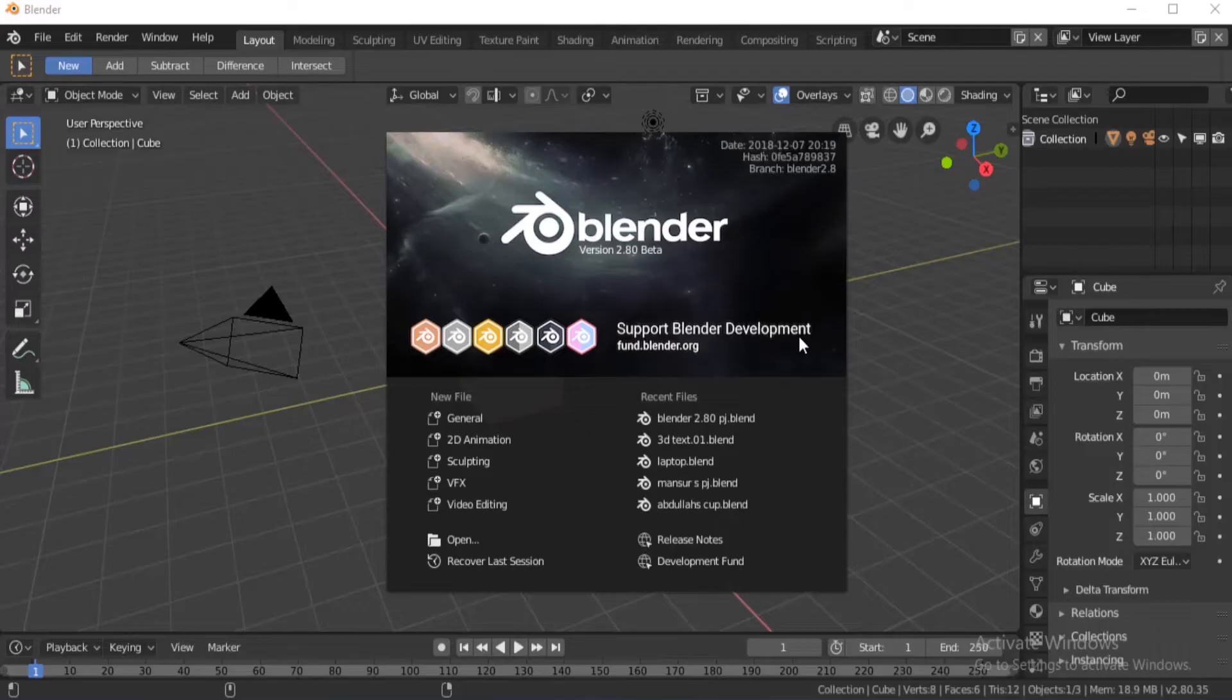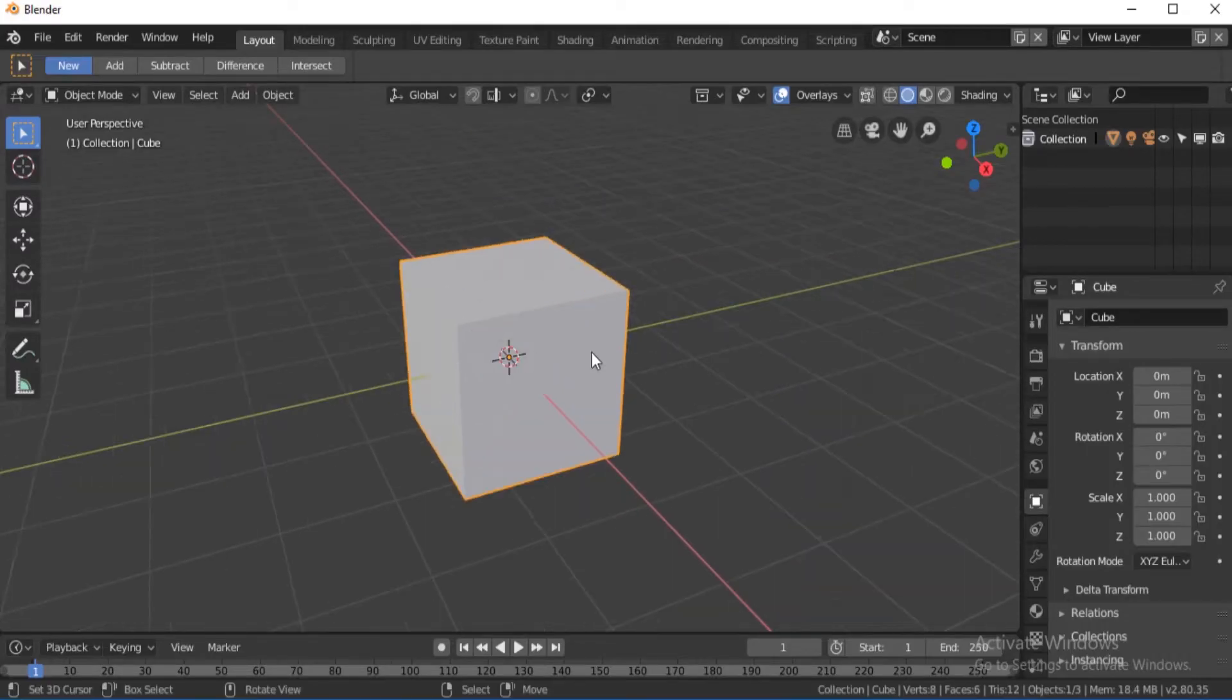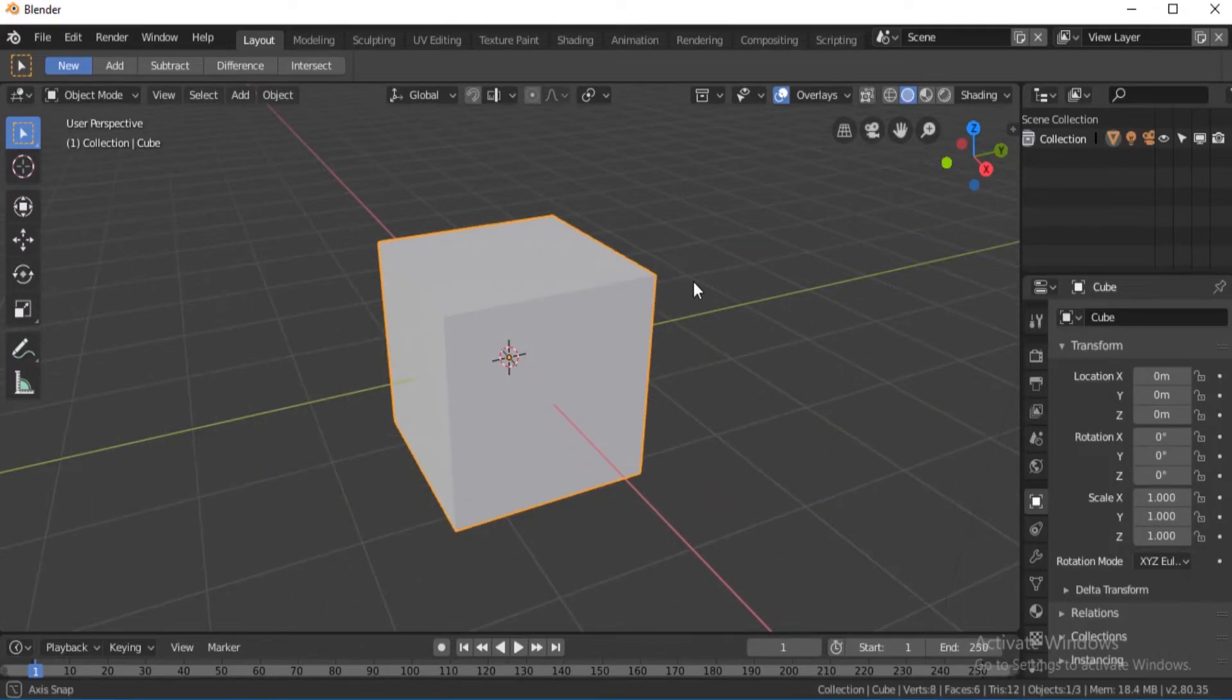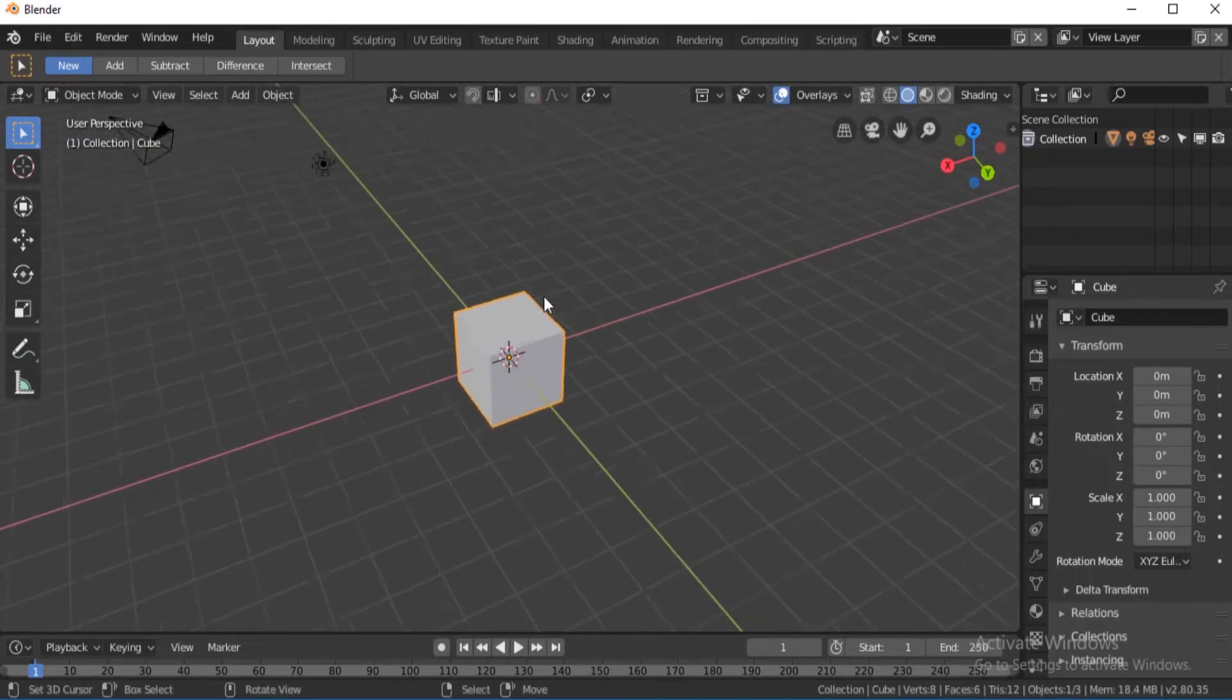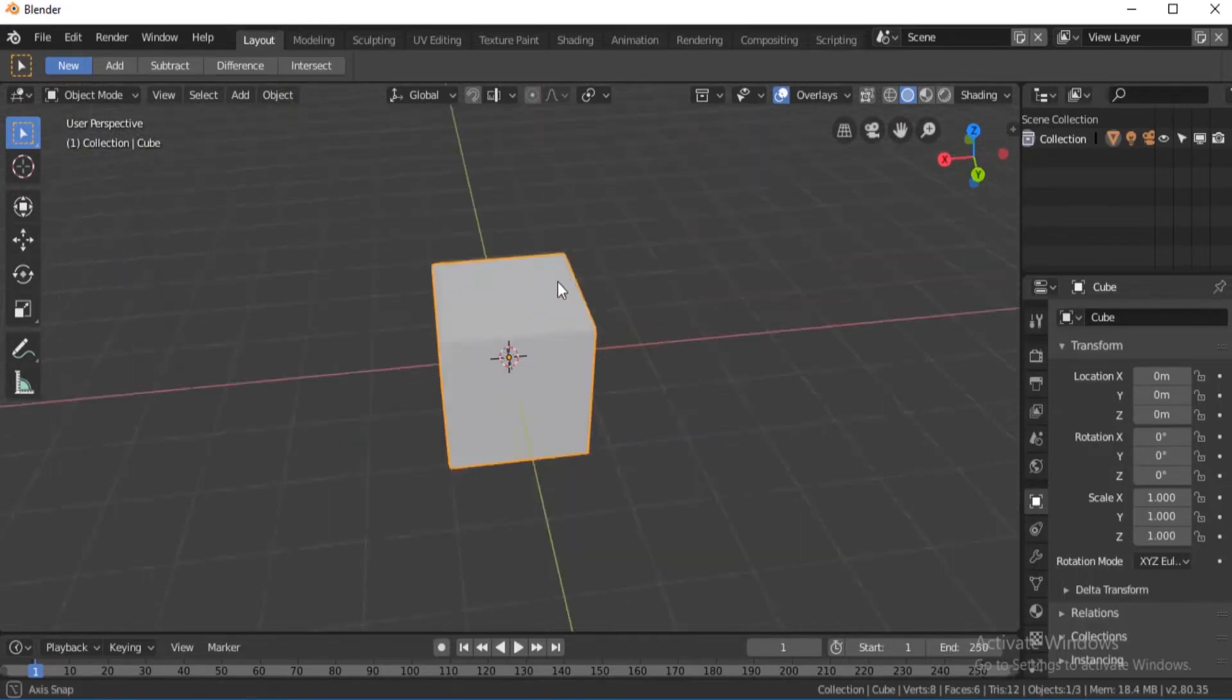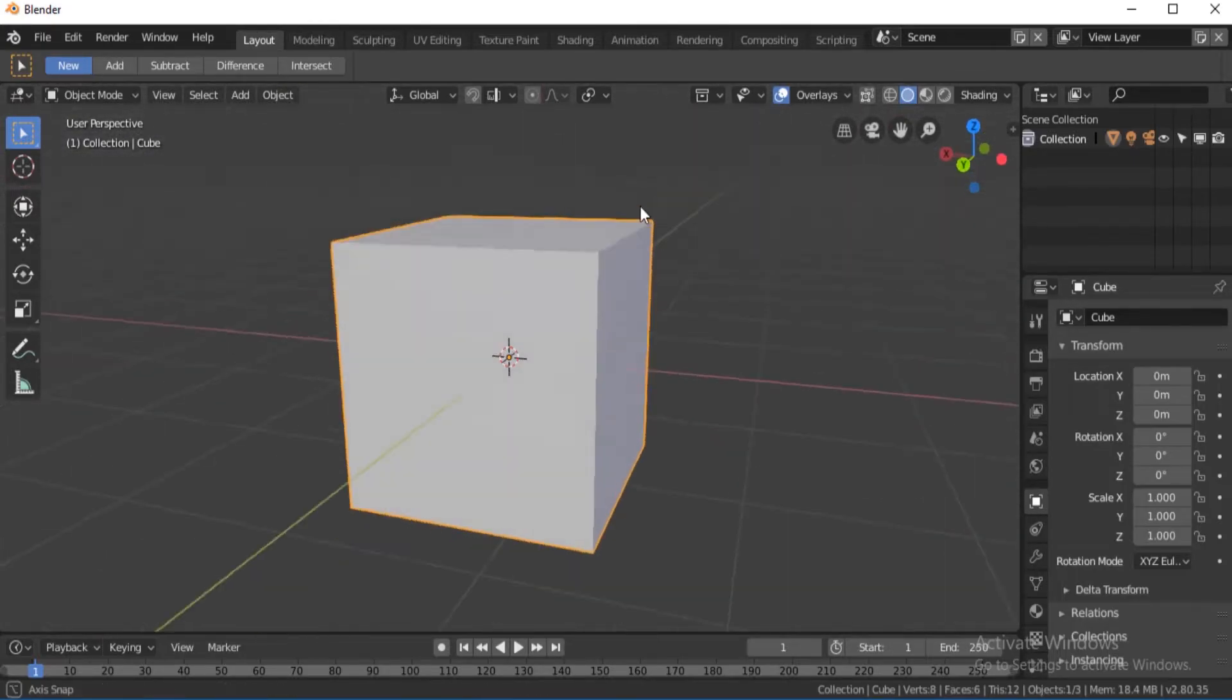Hey guys, in this tutorial we're going to be making a simple chair. So the first thing we're going to be doing is selecting our cube. Right-click to select it.